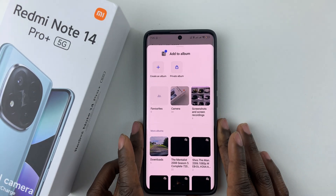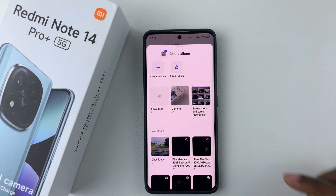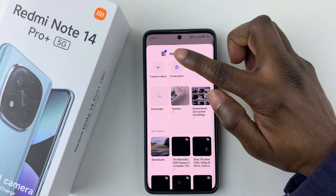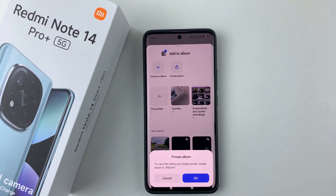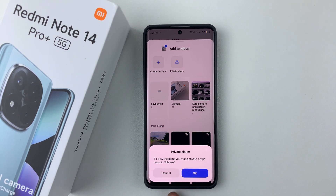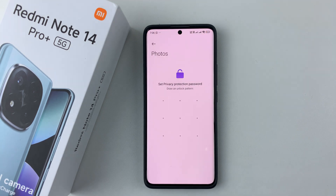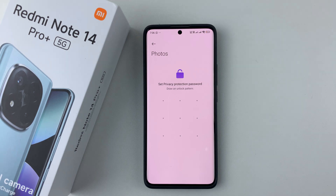Once you select that option, you should see the option Private Album. Simply select it. And then you'll see a note that to view the items you made private, swipe down in the album. Simply tap on OK. And then you have to set a privacy protection password for that particular private album.